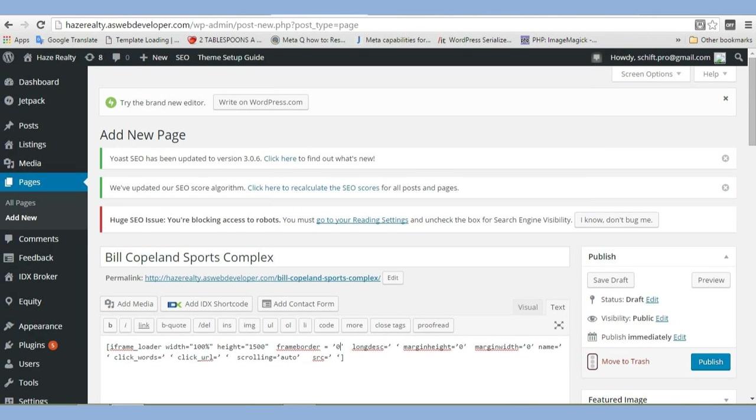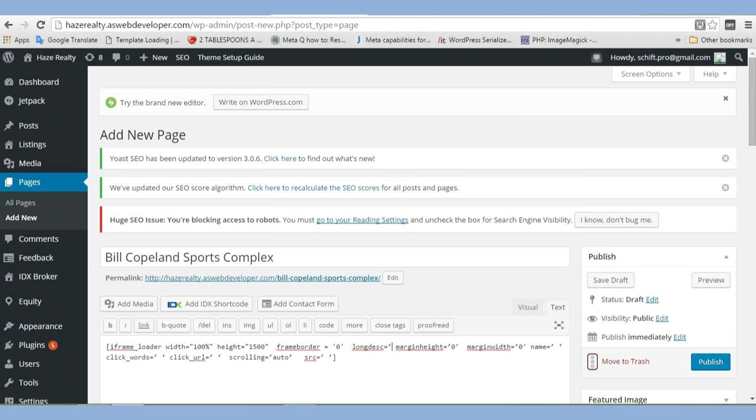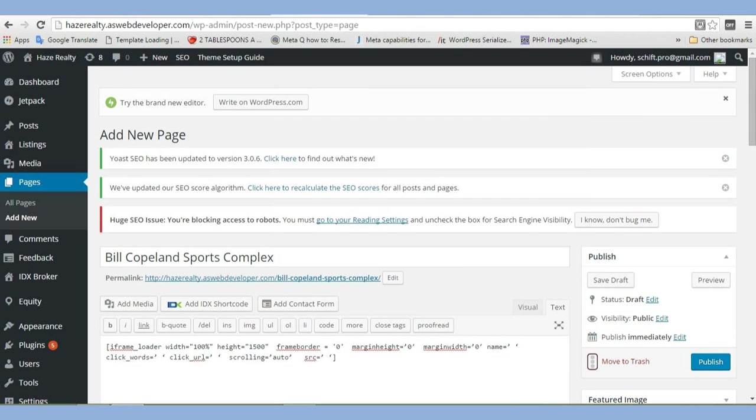Long description. We're not going to have one. We can just delete that. Any options you don't want, you can just delete. Our margin height, we're going to keep that zero. Change our quotations again. Margin width, same thing. We'll keep it zero. I'm not going to have a name, so I'll go ahead and delete my name. Let's make this more simple.